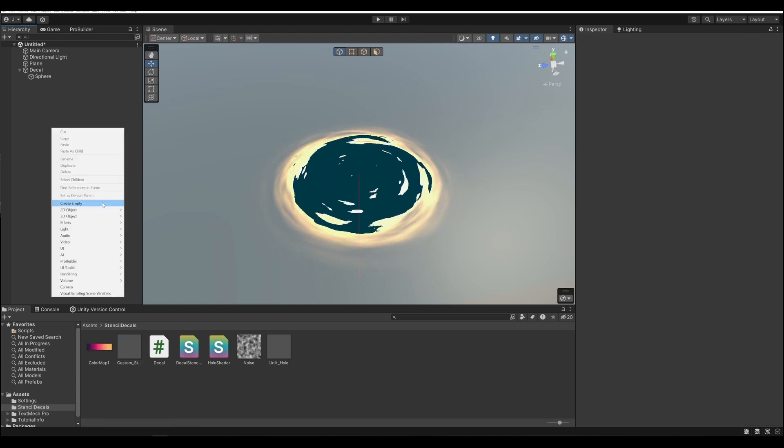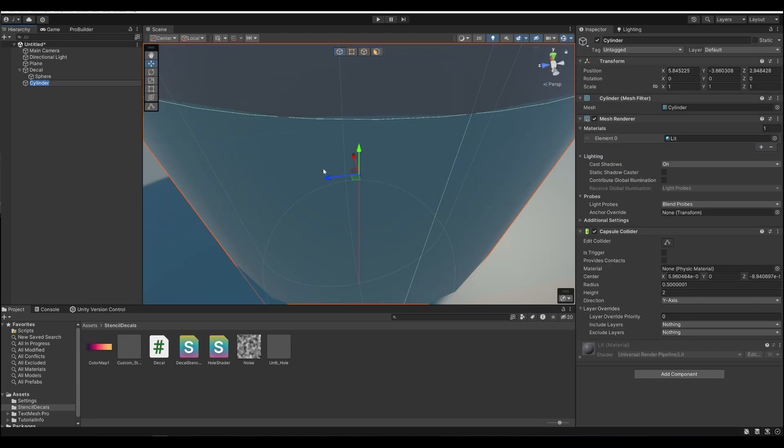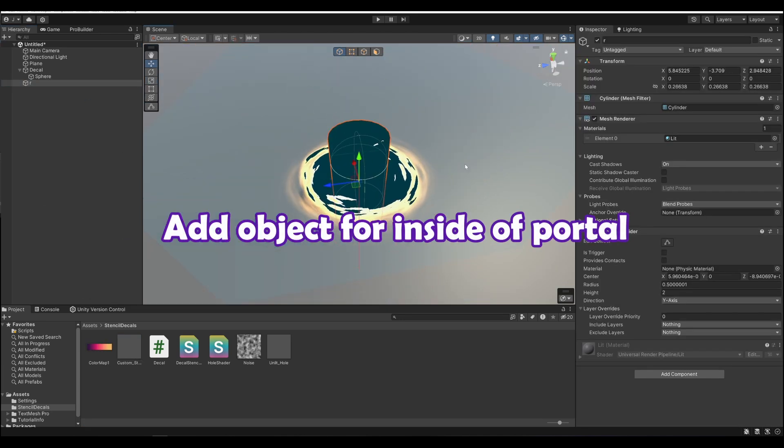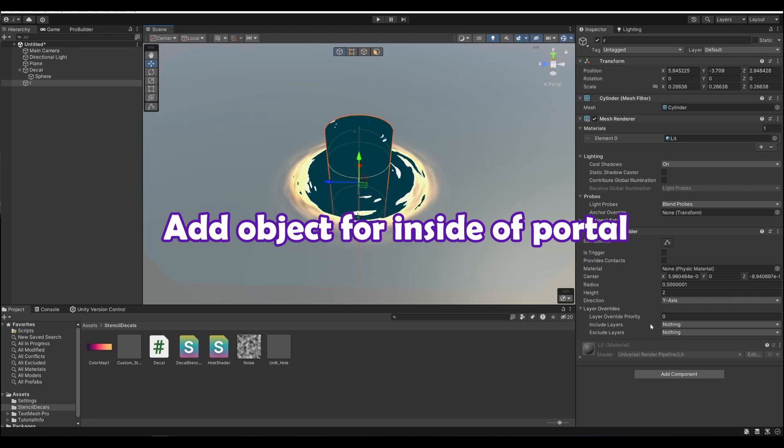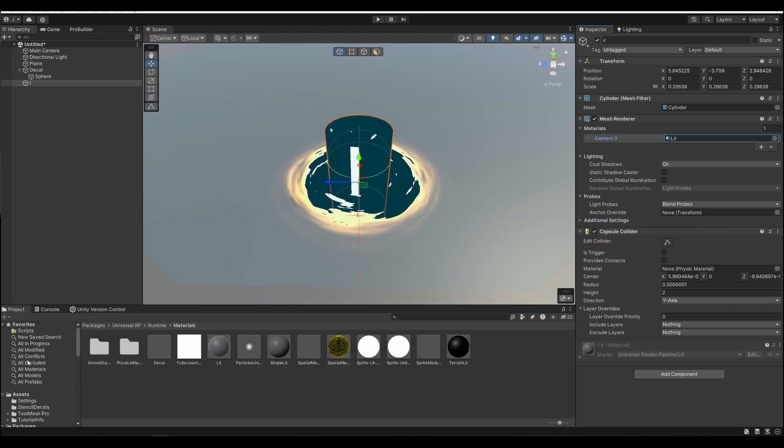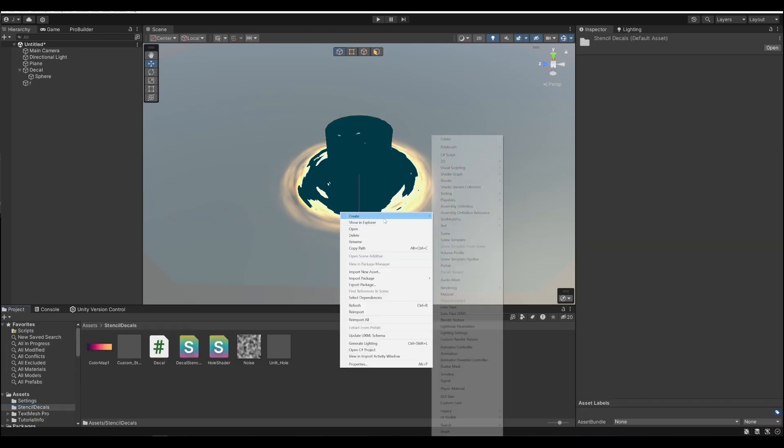To make it look like something's inside of the portal, add another object, and make sure its render queue is set to higher than the hole material.